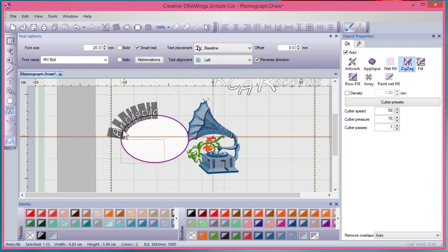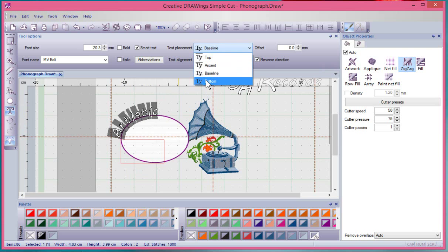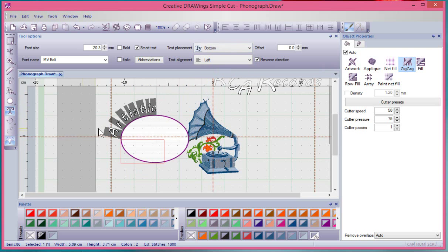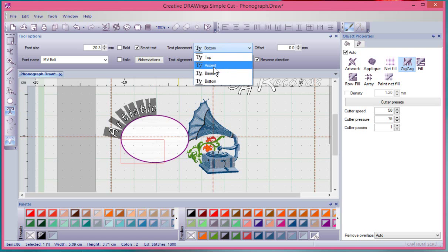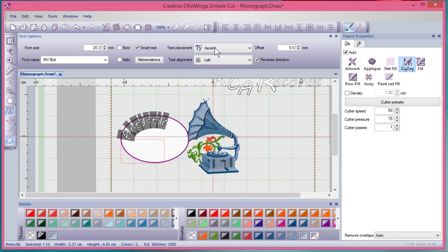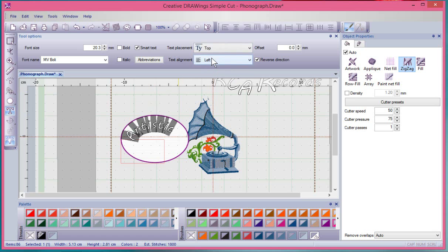Right now the letters are set along the baseline. I can choose the bottom of the letters. So that way, if there were lowercase letters that went below, like the letter Y, it would not be kind of inside of the shape. And then, of course, you also have Ascent and Top. So four different levels.